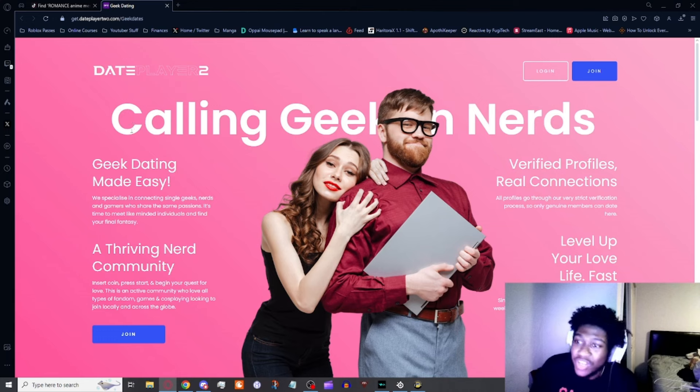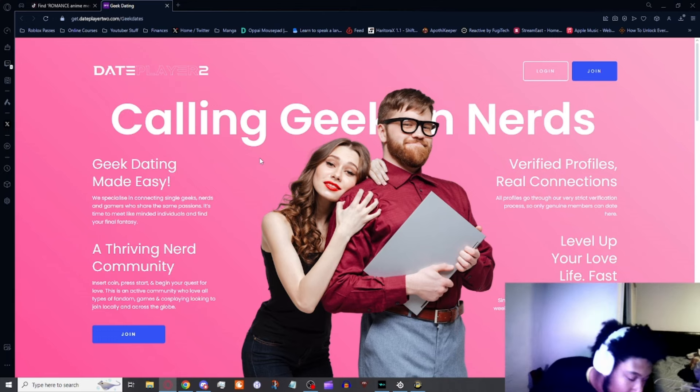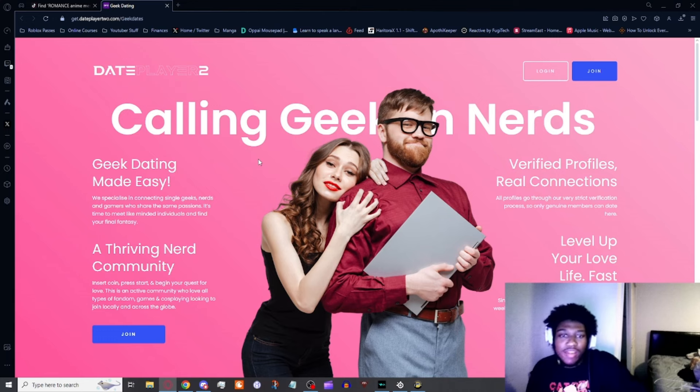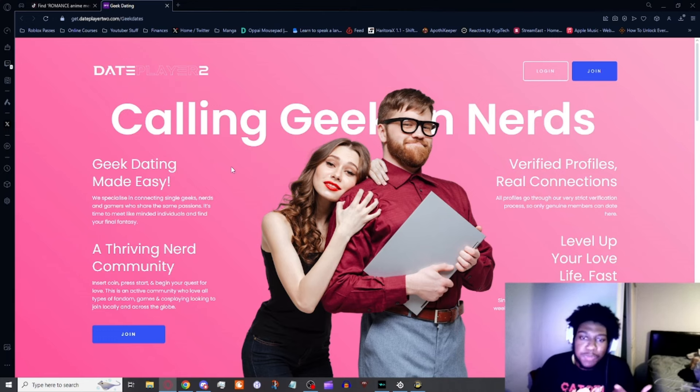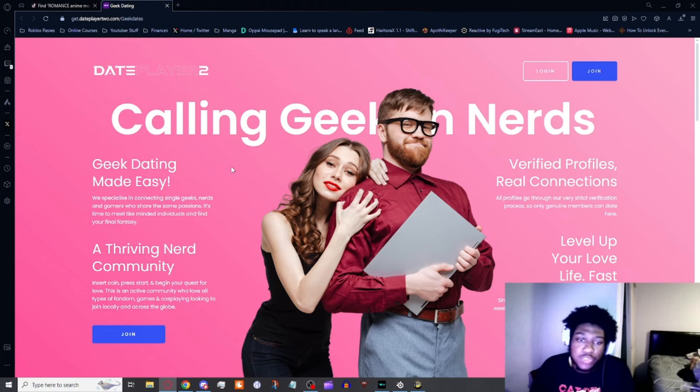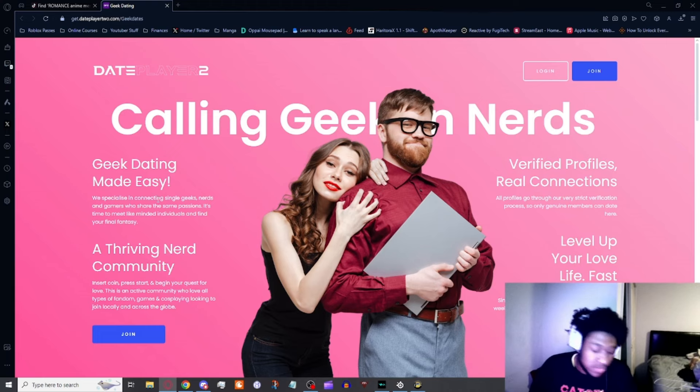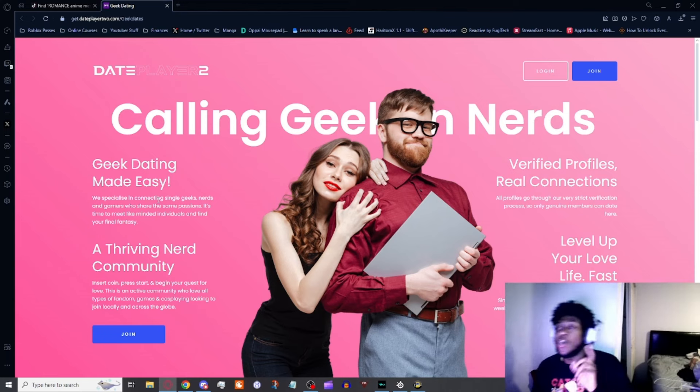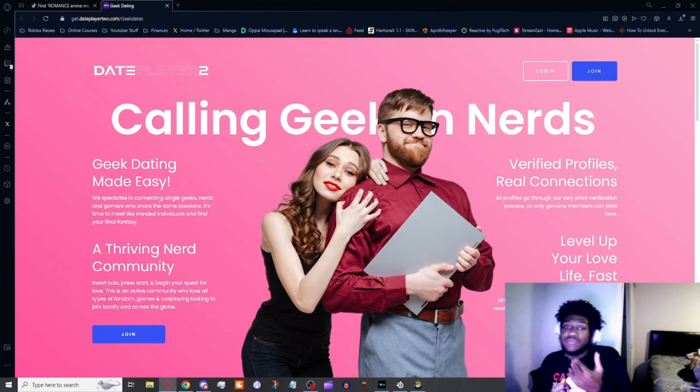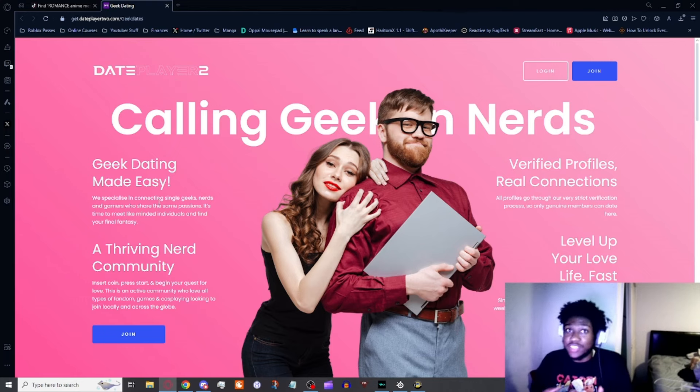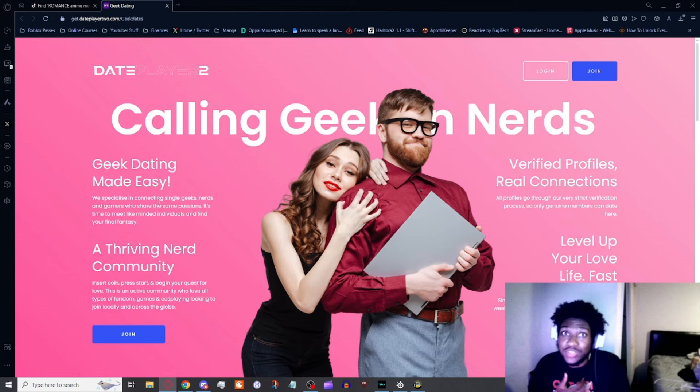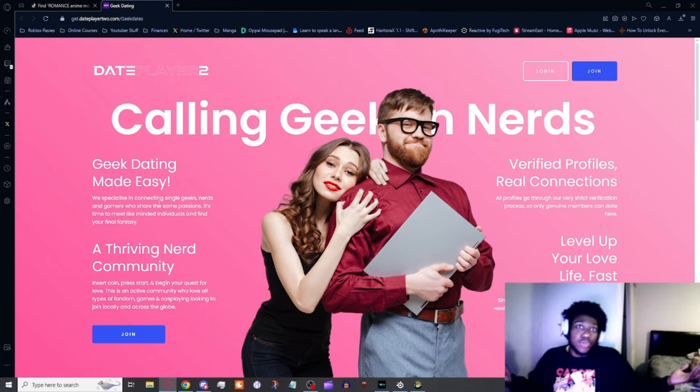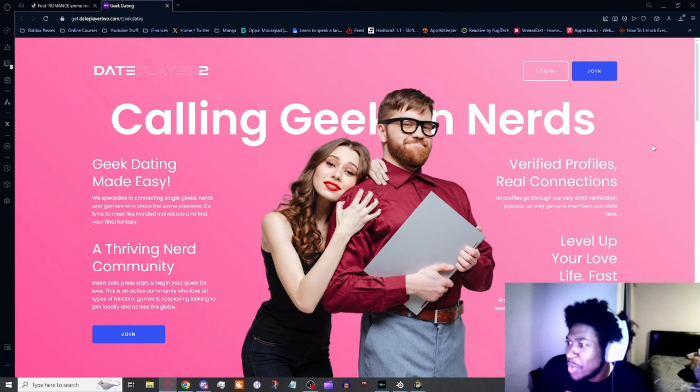Date Player 2: Calling Geeks and Nerds. Geek dating made easy. Specialized in connecting single geeks, nerds, and gamers who share the same passions. It's time to meet like-minded individuals and find your final fantasy. That's kinda a bar, like final fantasy the game series for nerds. Only nerds game, there's not like in 2024 anymore, only nerds game, come on dude.